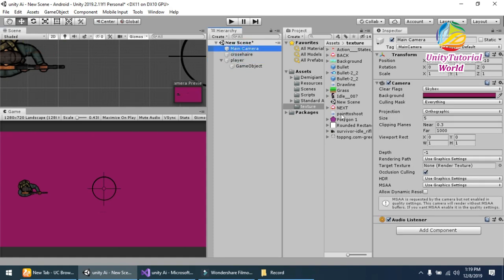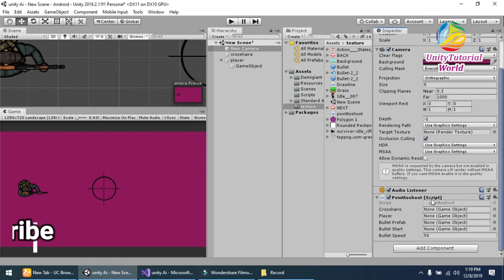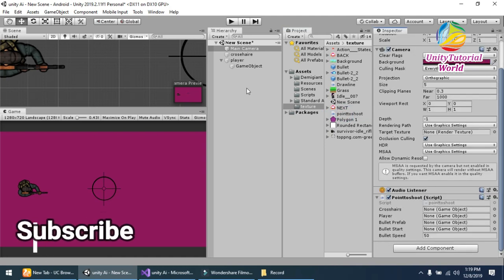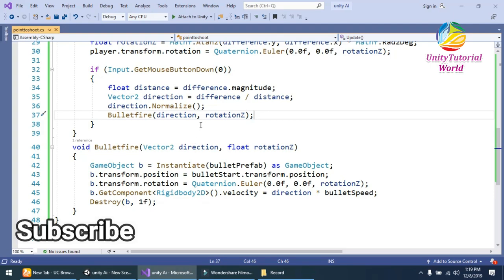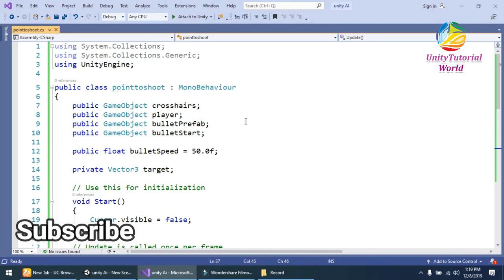I have already created a simple script Point to Shoot. Drag and drop this to our main camera. So I will show you the script.